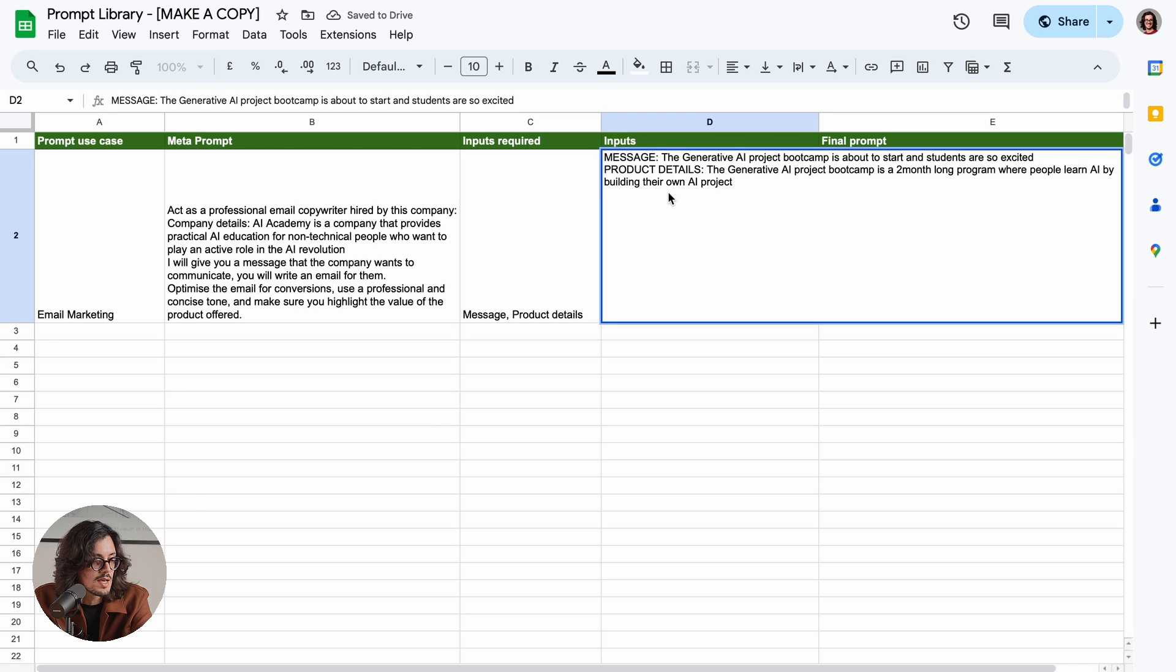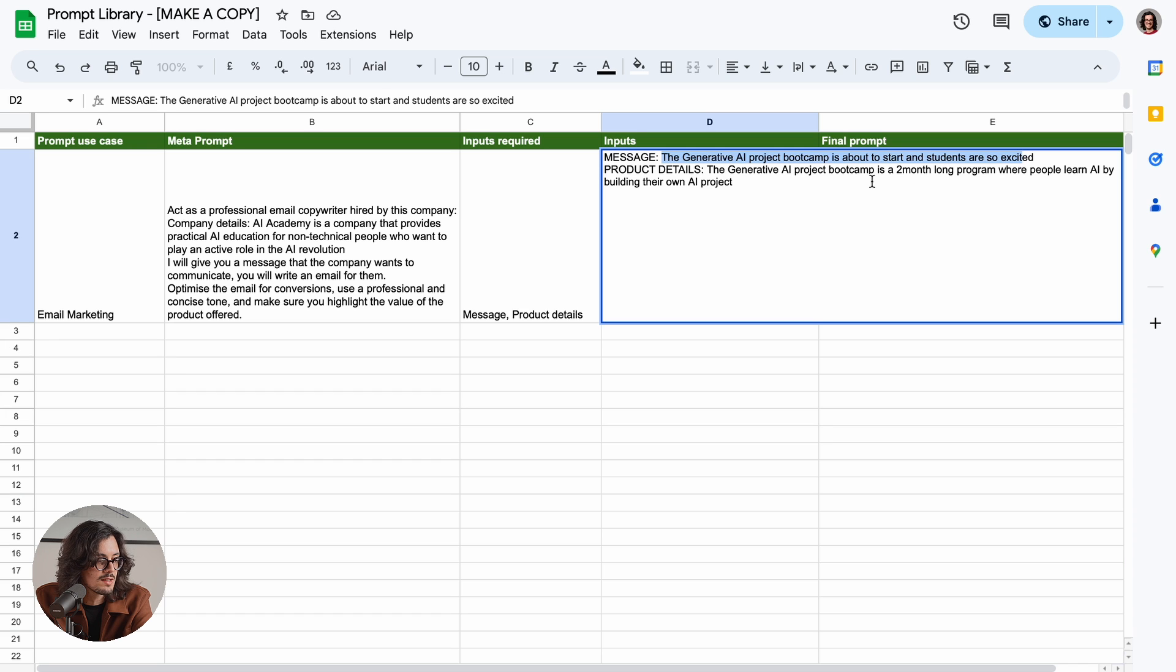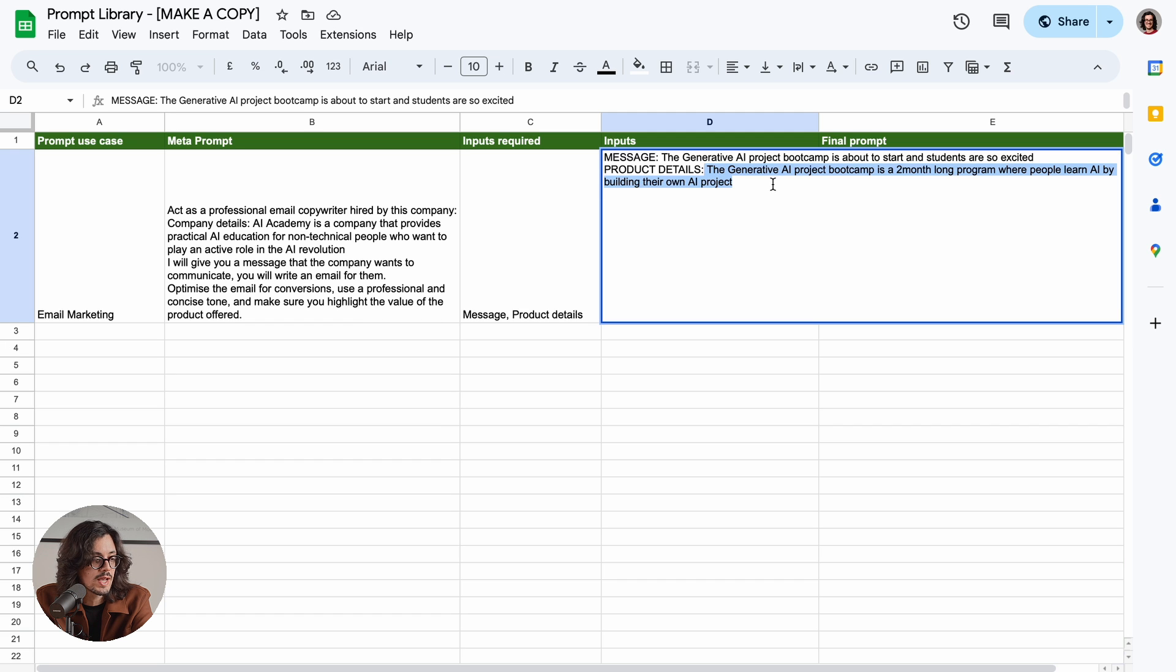In this case, let's say that I want to communicate that the Generative AI Project Bootcamp is about to start and students are so excited. And let's say that I want to add some product details like the Generative AI Project Bootcamp is a two-month-long program where people learn AI by building their own AI project.